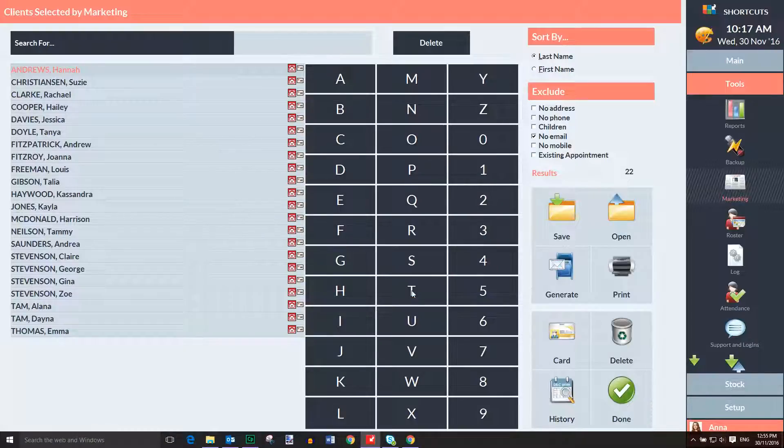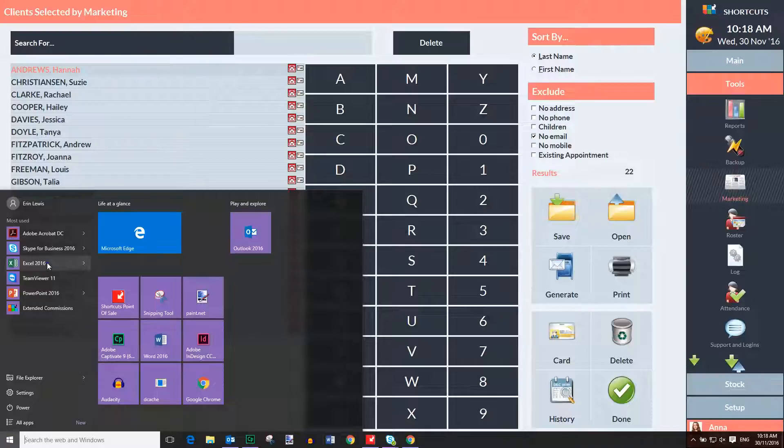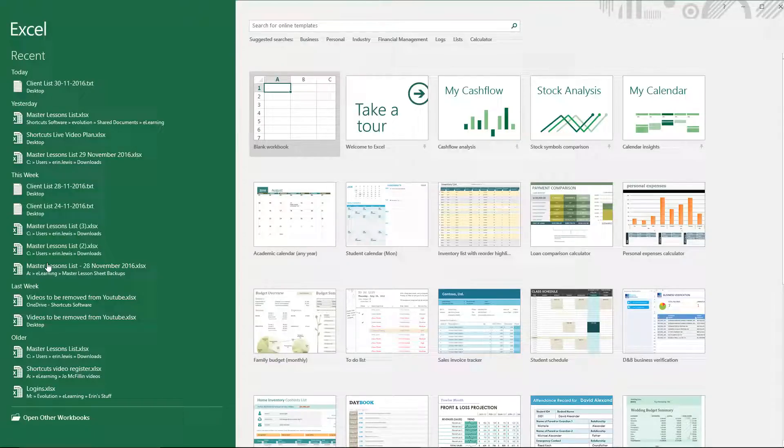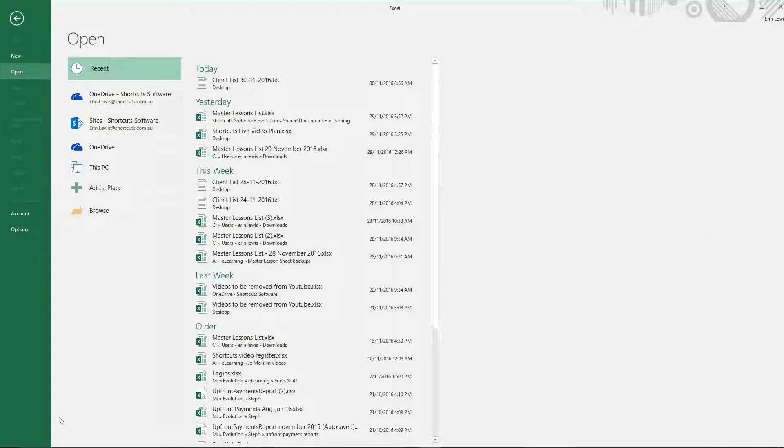The next step is to open Microsoft Excel and select Open Other Workbooks. Then click Browse.